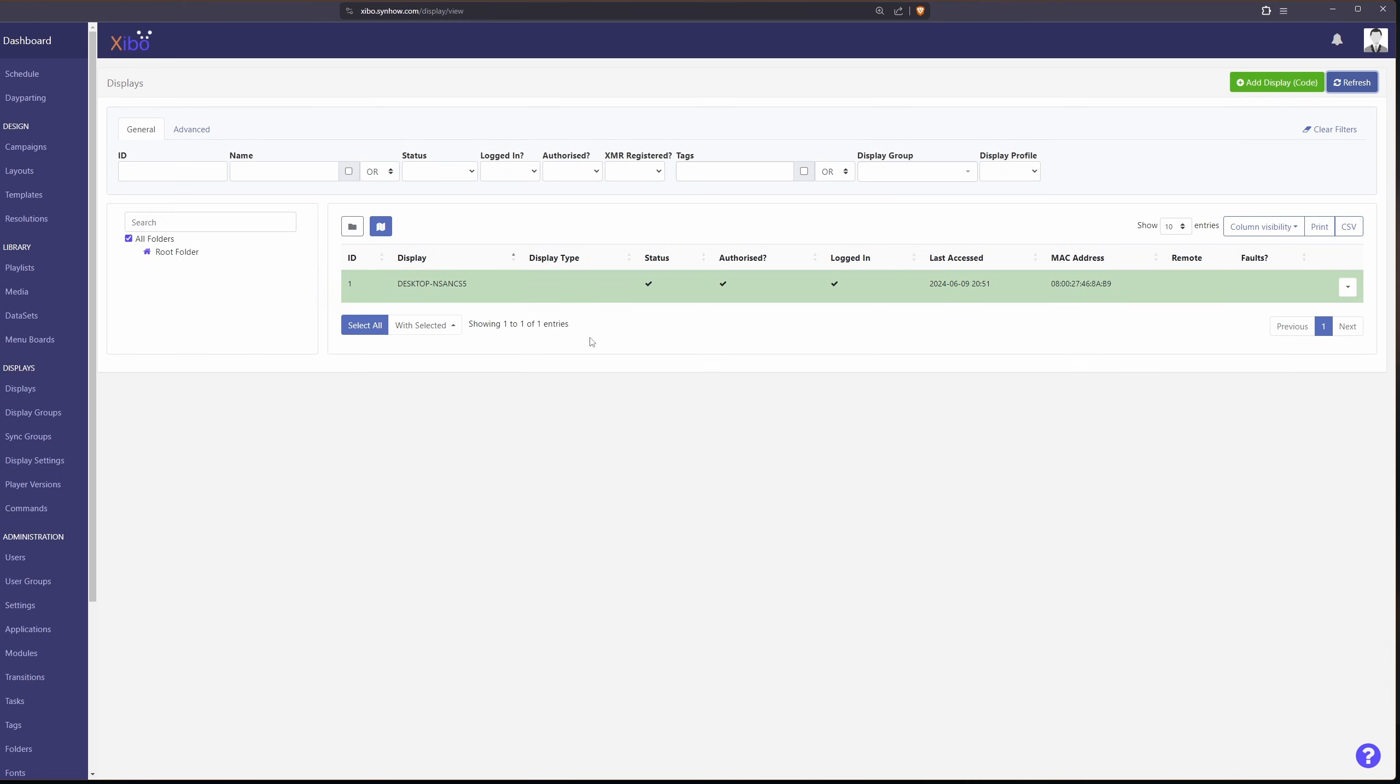So if you've done everything right, your display should be green, and you should be ready to go. And now you can assign this display to different schedules, different playlists, and different campaigns.